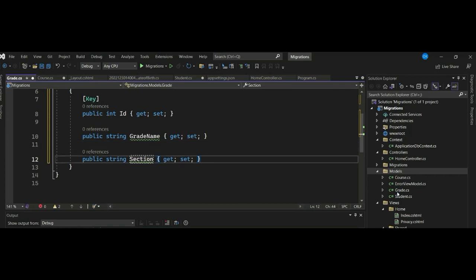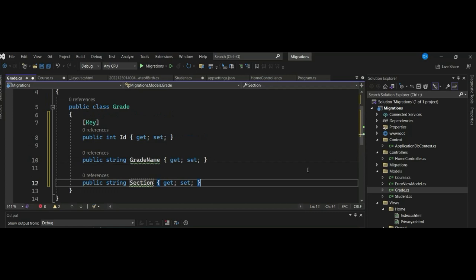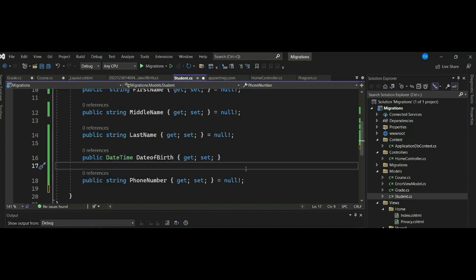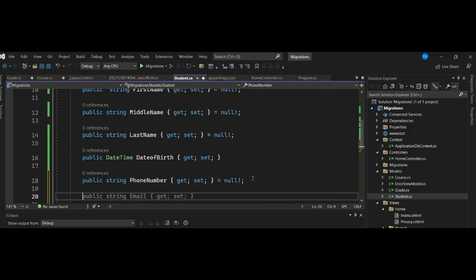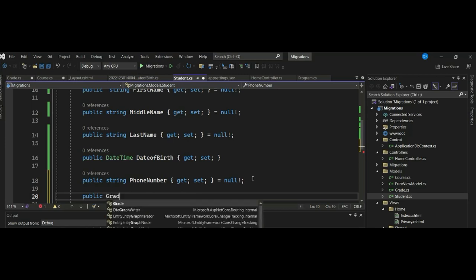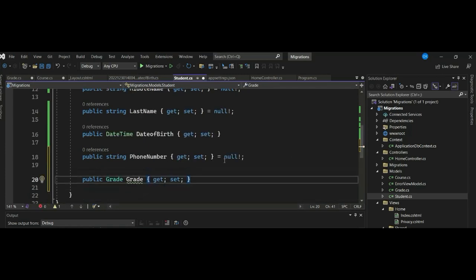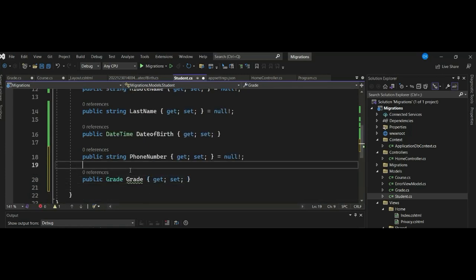To apply the convention for a one-to-many relationship in the entities, we have our Student model and our Grade model. We want to establish a one-to-many relationship where many students are associated with one grade. This is achieved by including a reference navigation property in the dependent entity. Here, the Student entity is the dependent entity and the Grade entity is the principal entity. So in Student, we add: public Grade Grade.